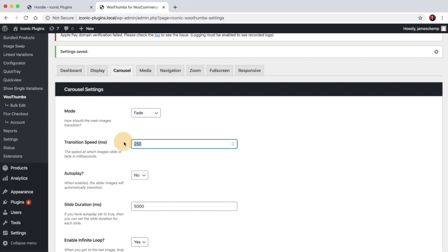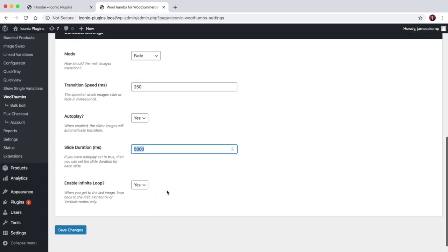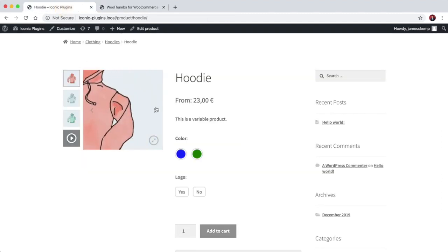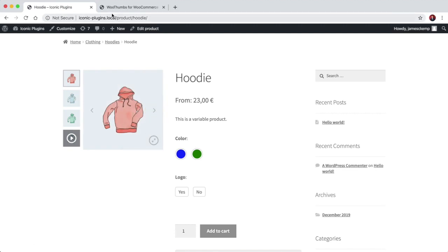You can change the transition speed between those effects. You can set the slider to autoplay so as soon as you load the page, the slides will transition automatically after five seconds or 5000 milliseconds. And you can tell it whether to infinitely loop those images which is set to do, so when we get to the end image and click right again, it goes back to the first image.